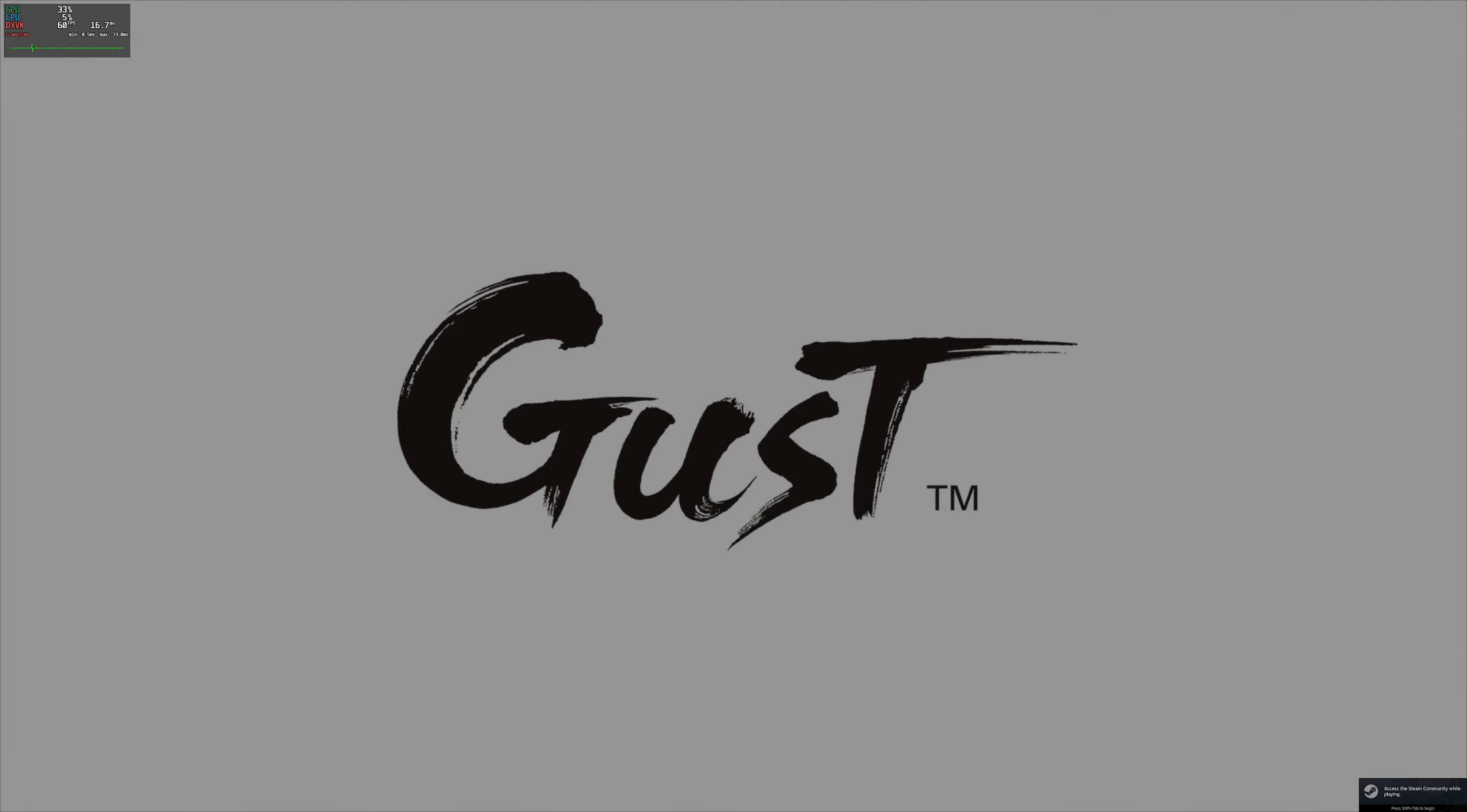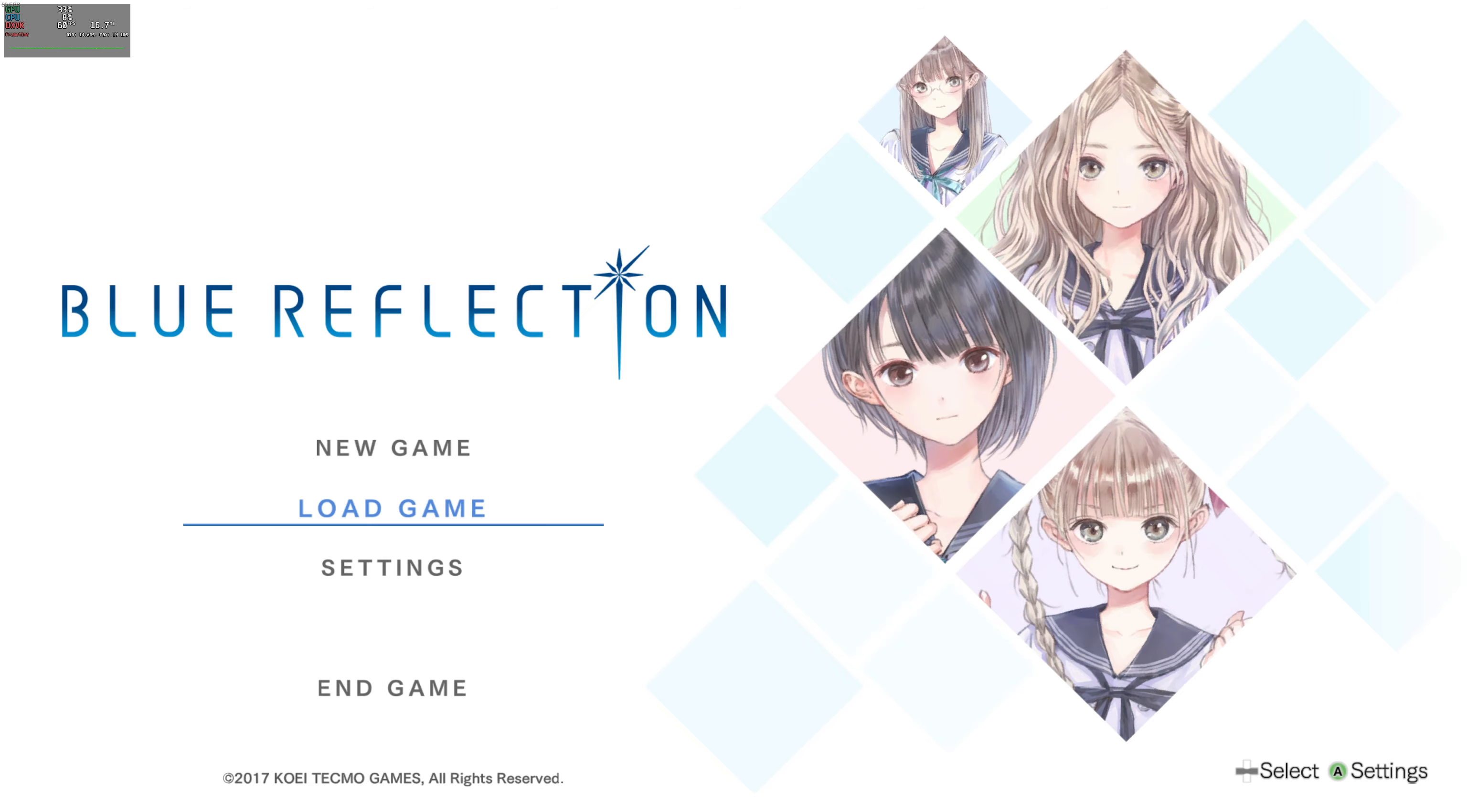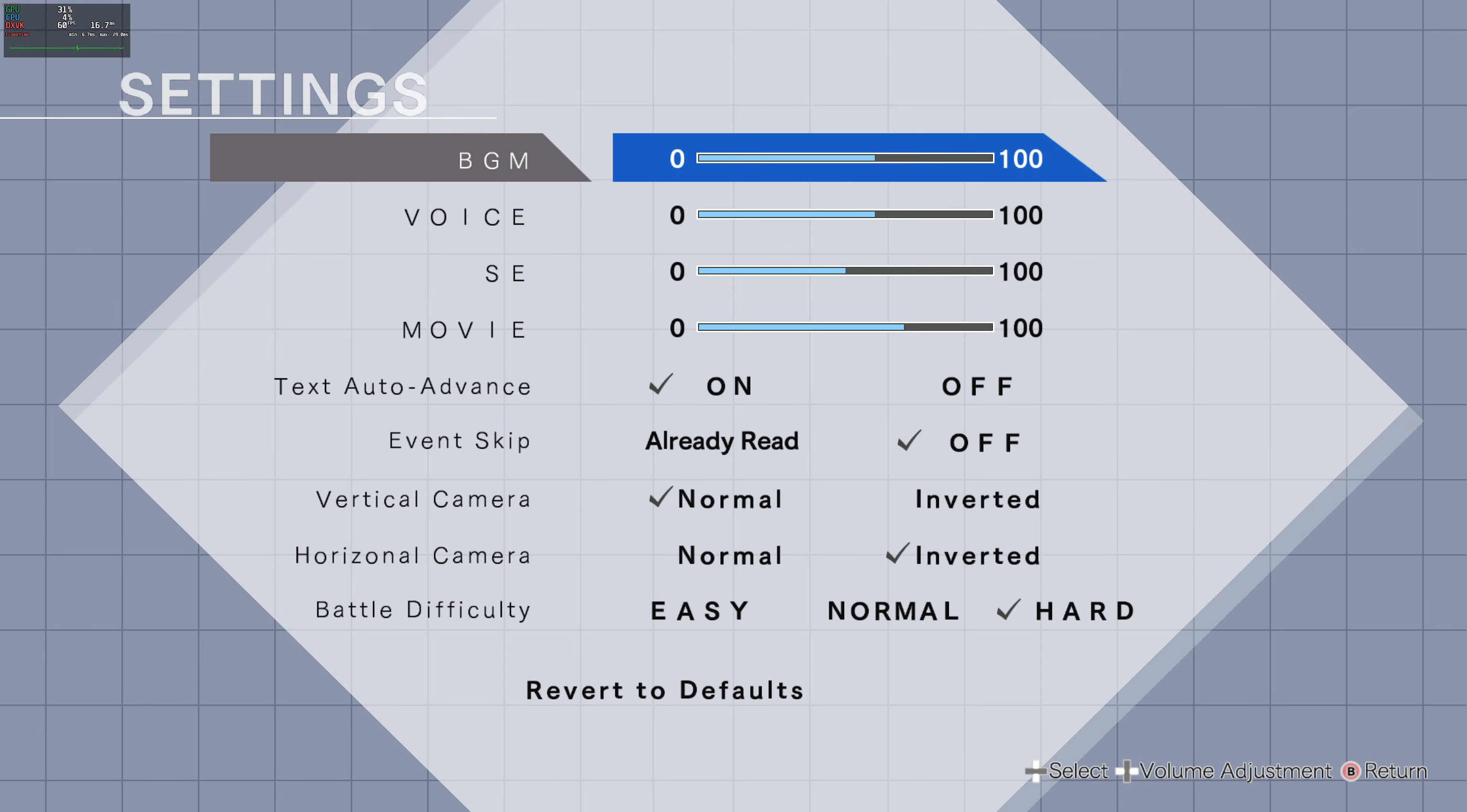But I think the fact that these two resolutions are not available between 1440p and 4K on Second Light is actually an advantage that I will give to Blue Reflection. Though I will say that Blue Reflection Second Light has way more graphical settings.